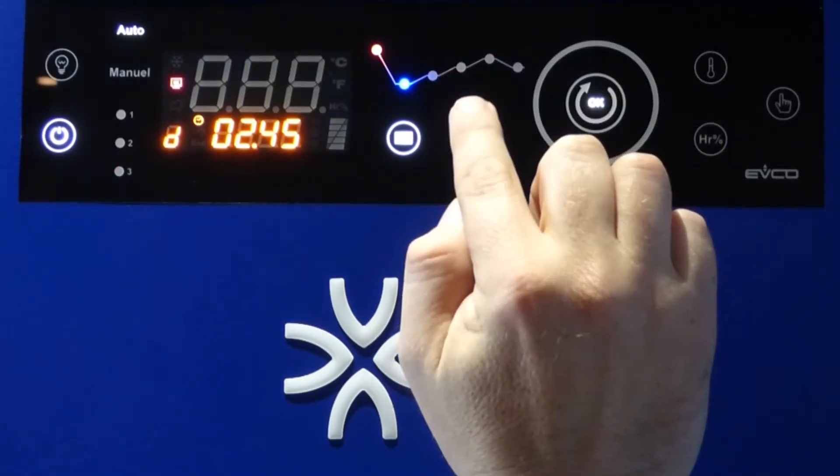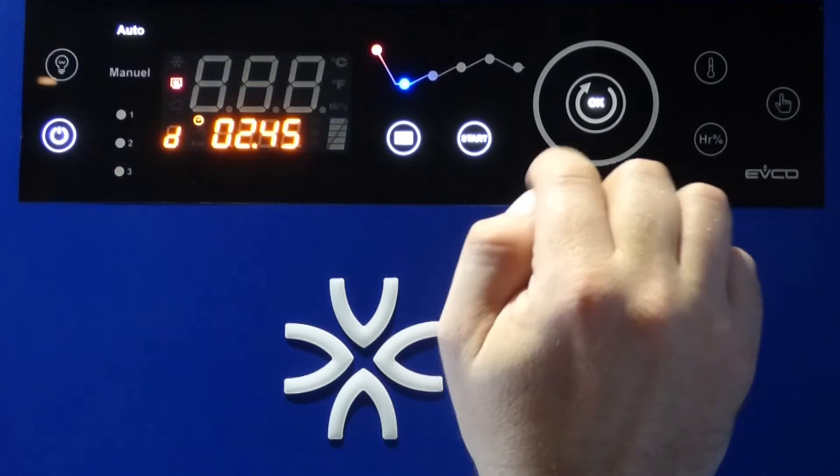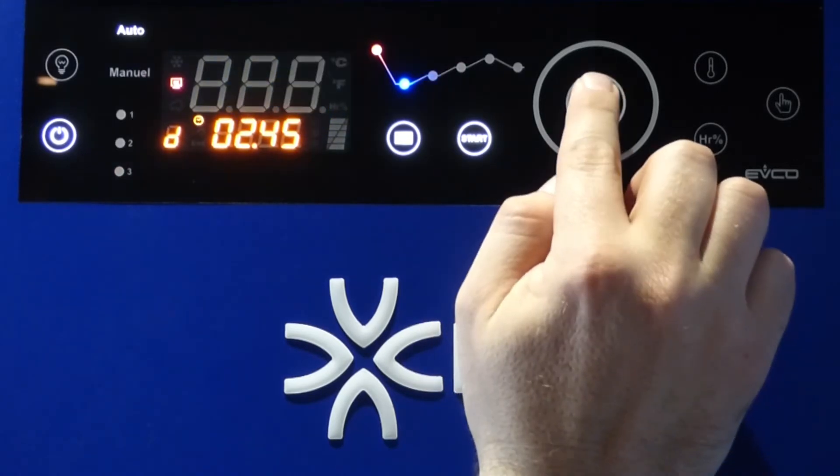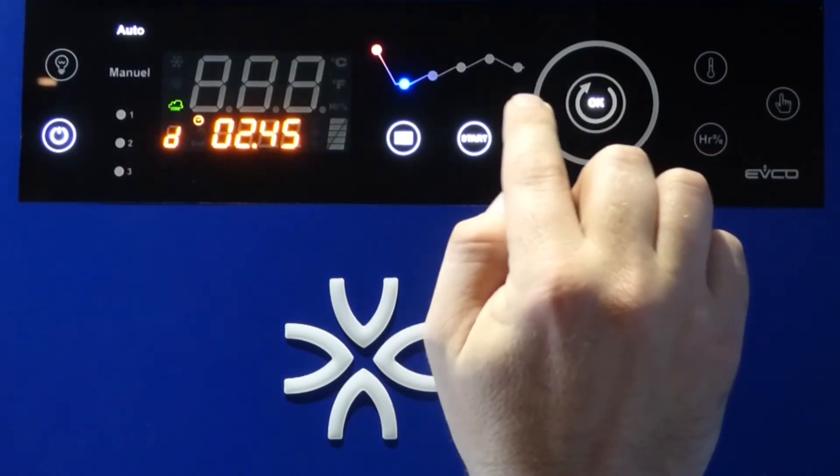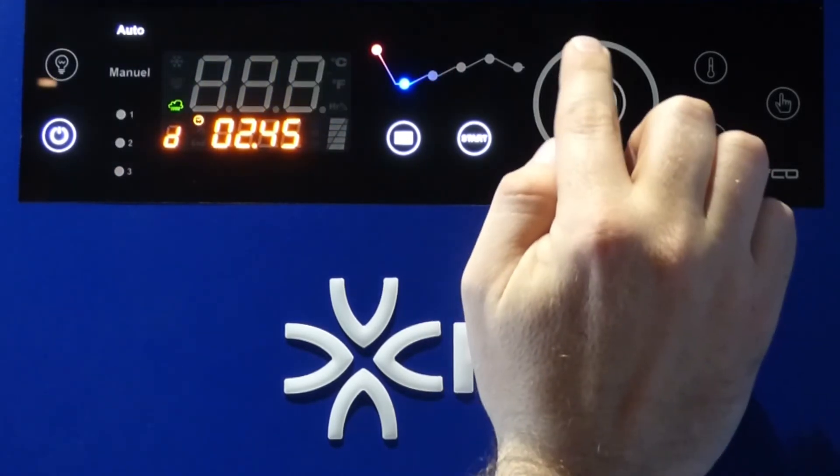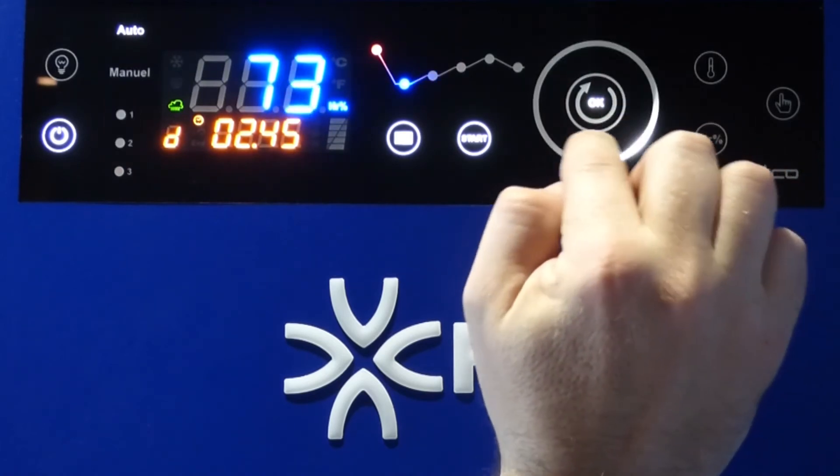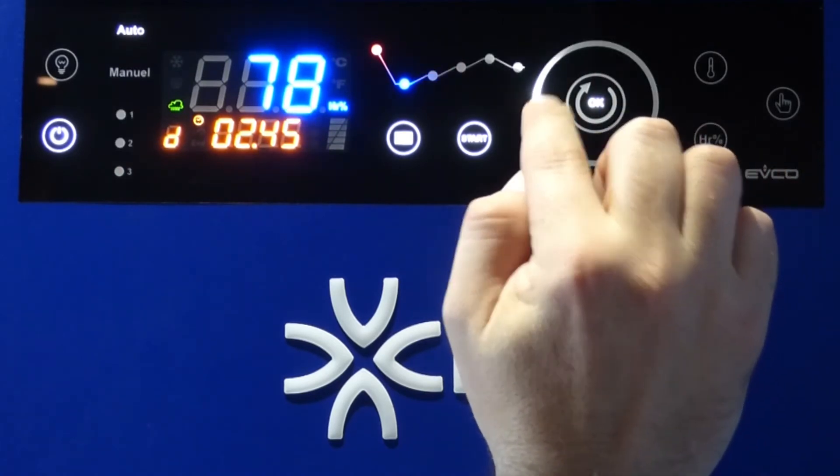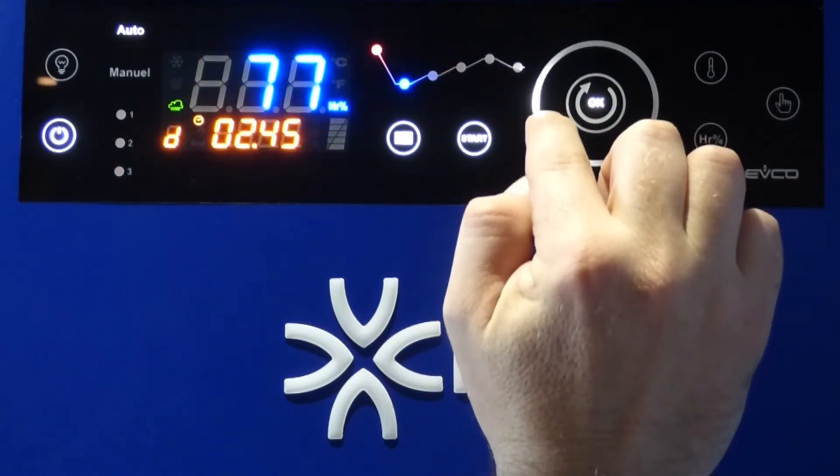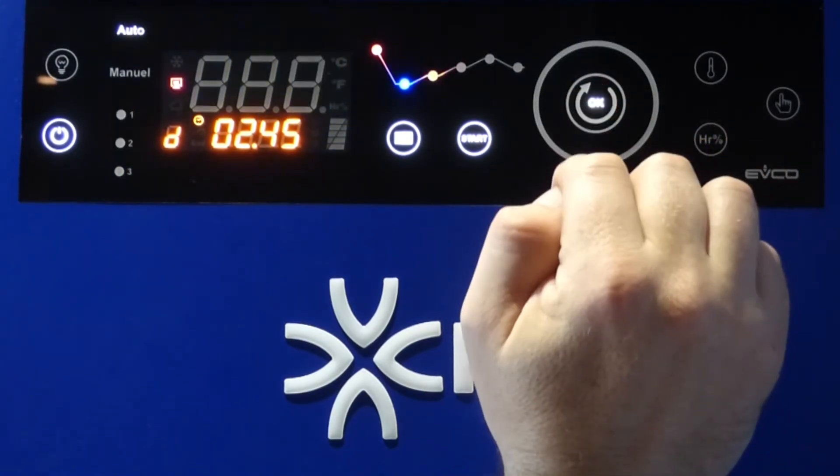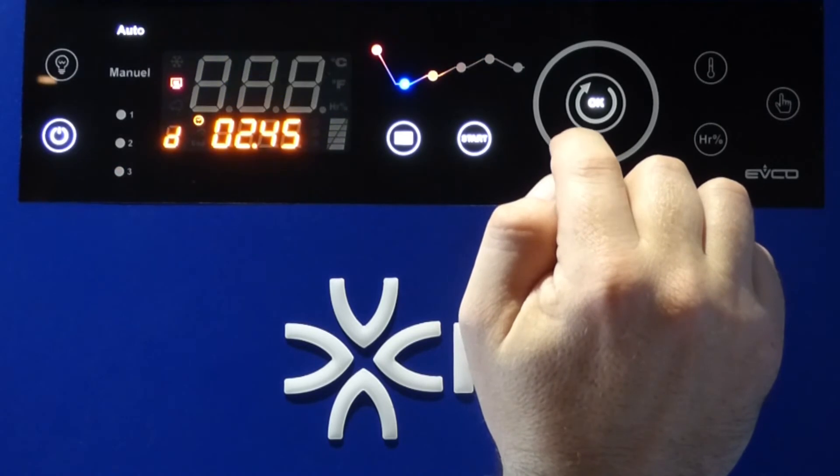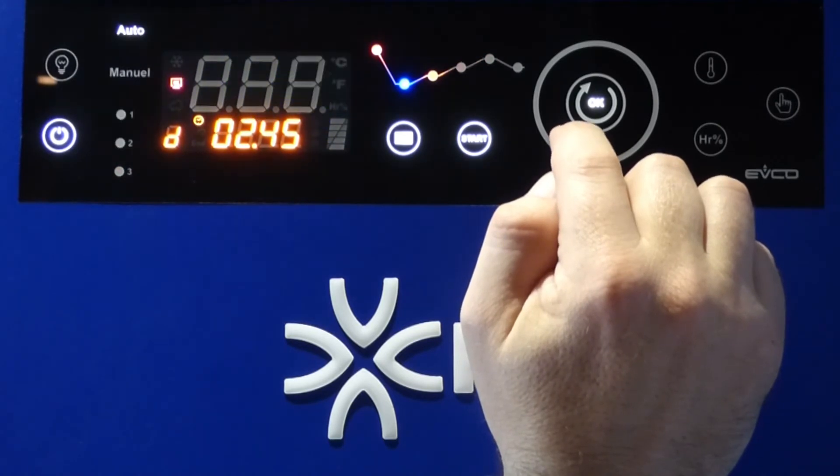First temperature of fermentation, 20 degrees, humidity 75%.